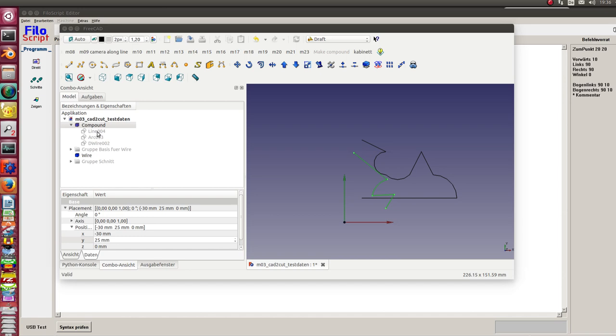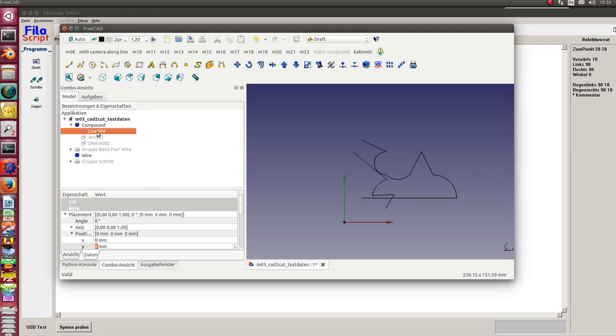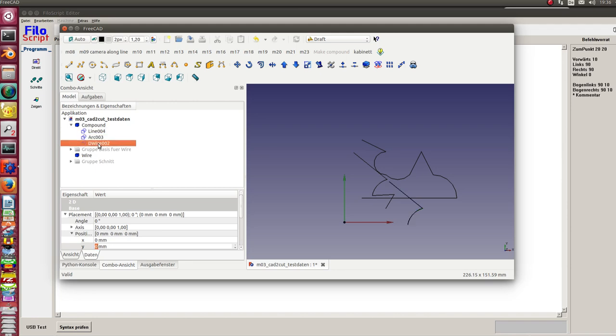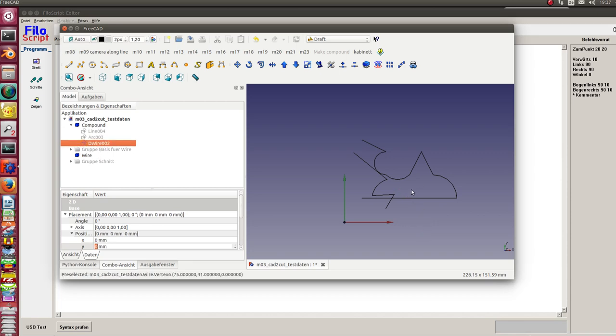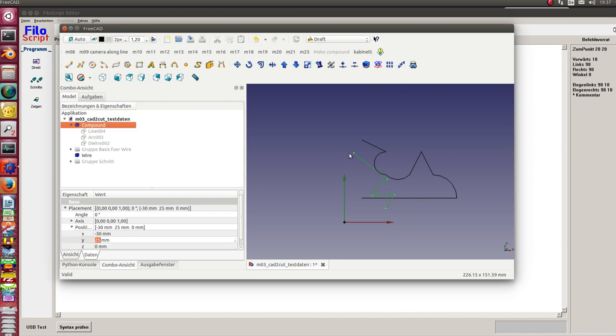it consists of a line, an arc, and a D-wire. These three components together build the compound. I've moved the compound to this position because the program works in that way that here the cut starts